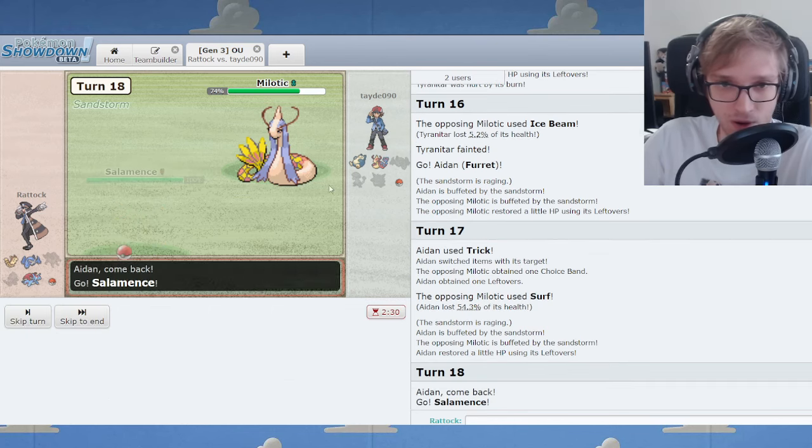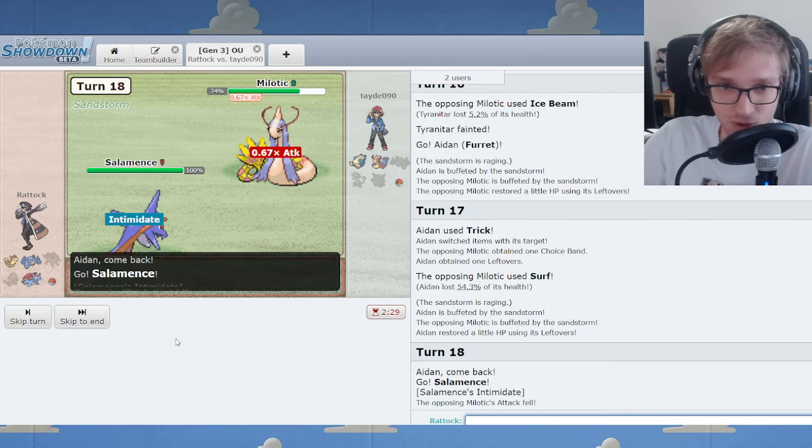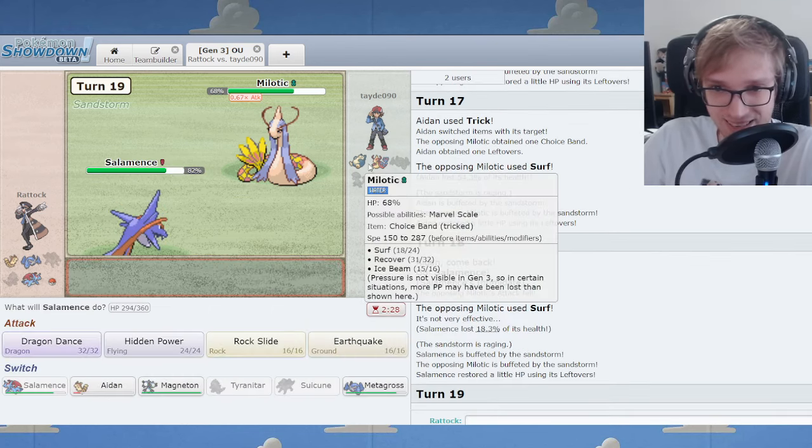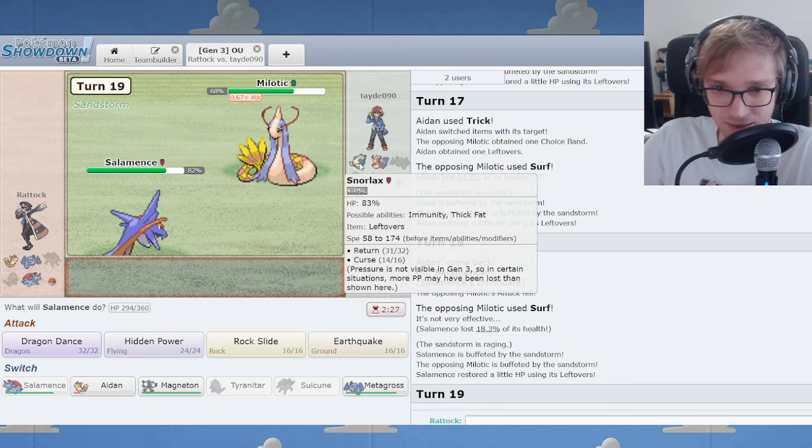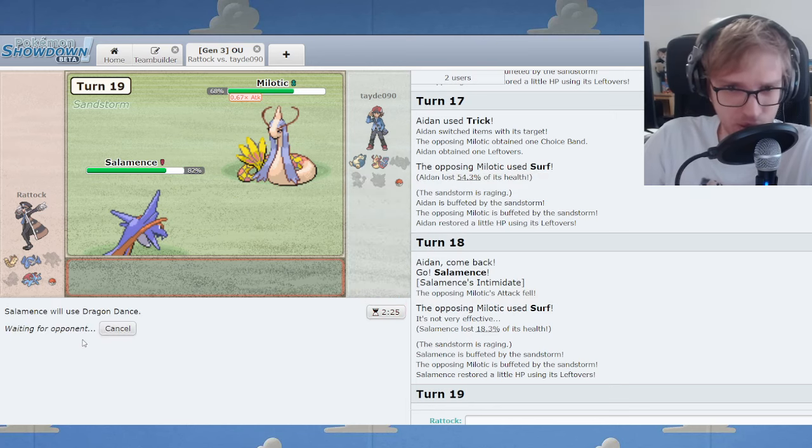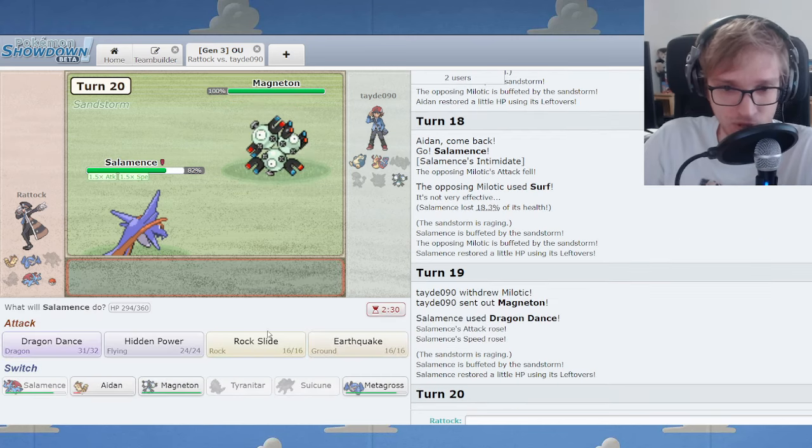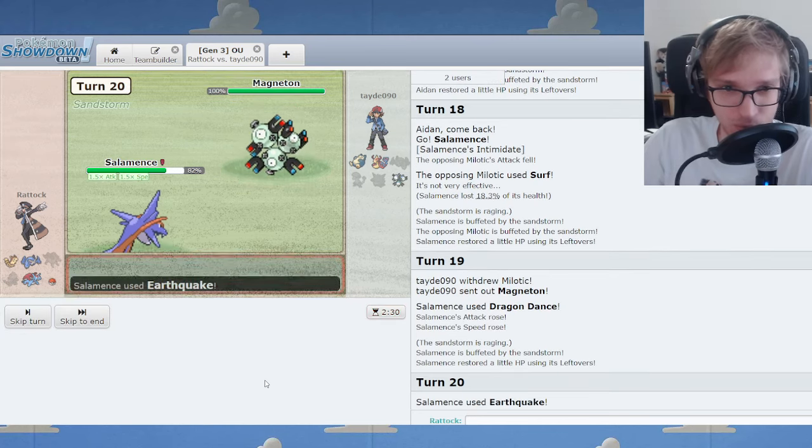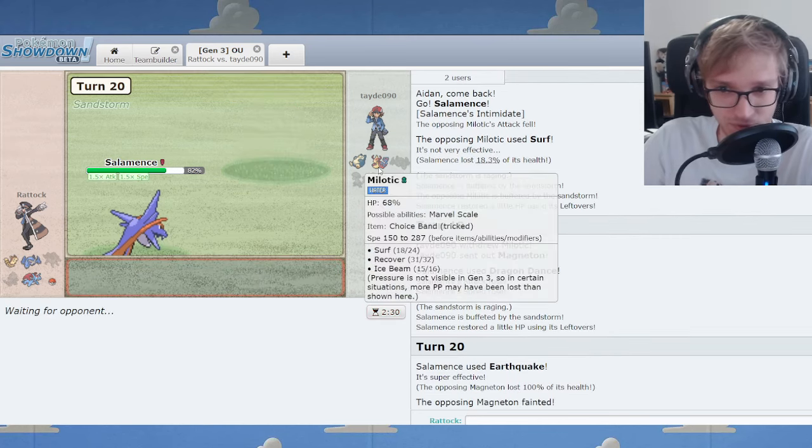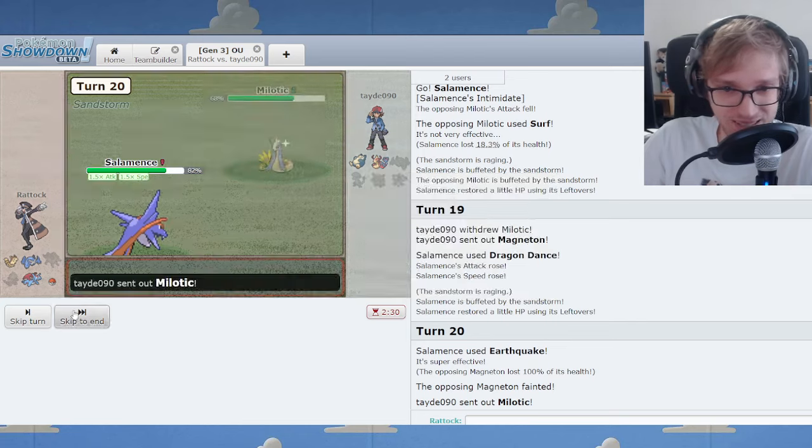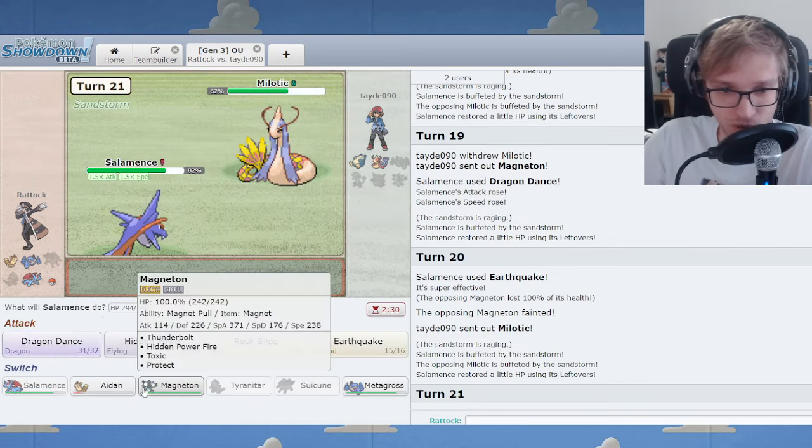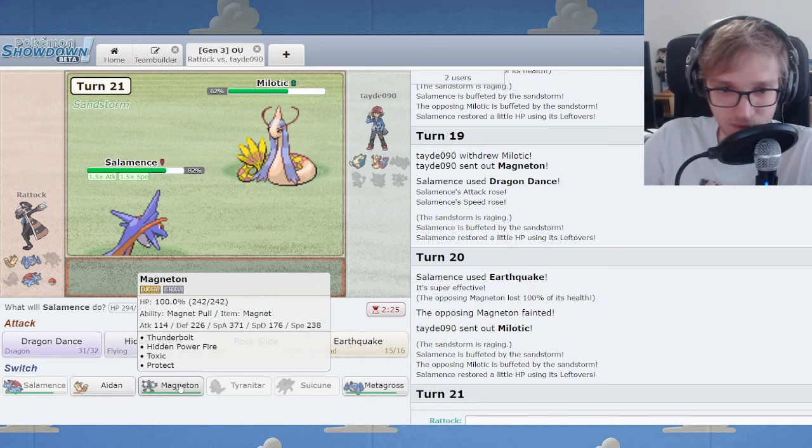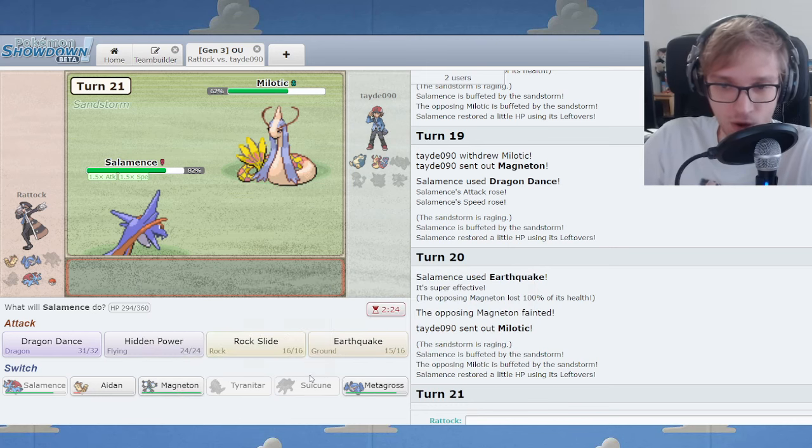Look at what I can do now. I go Salamence. You're locked into Surf. It's doing like 18%. Your time is up. Your time on this planet is up. Look at what Furret has enabled for me. Furret's fantastic situation. What, are you going to Ice Beam? I already know you're going to Ice Beam. For 1%?